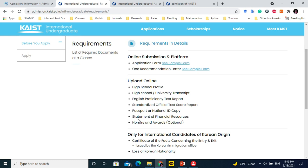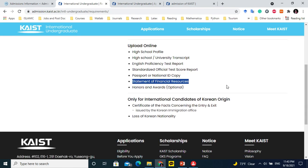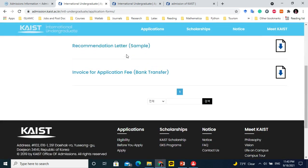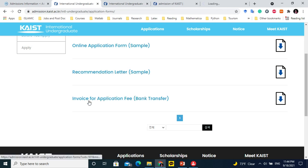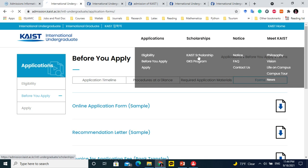Submit a passport or national ID copy so they can verify your nationality — Pakistan, India, or wherever you are from. A statement of financial resources, such as a bank statement, may be required, but if you are applying for the scholarship it is less critical. There are forms provided: the online application form, the recommendation letter form, and the invoice for application fees — I will discuss all of these in a separate video.